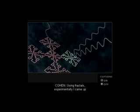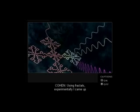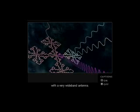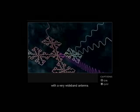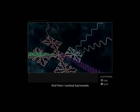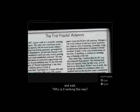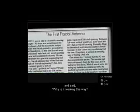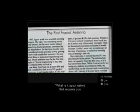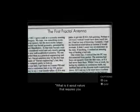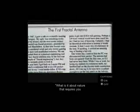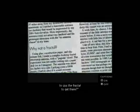Using fractals, experimentally, I came up with a very wide band antenna. And then I worked backwards and said, why is it working this way? What is it about nature that requires you to use the fractal to get there?